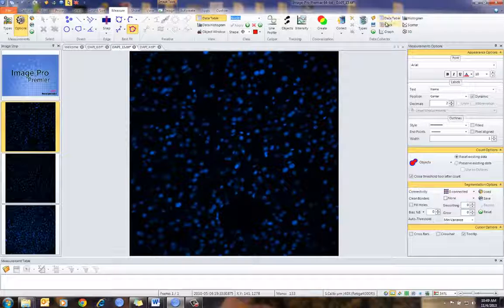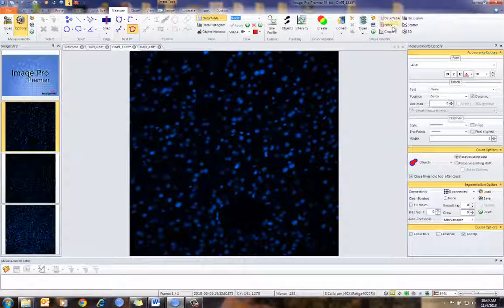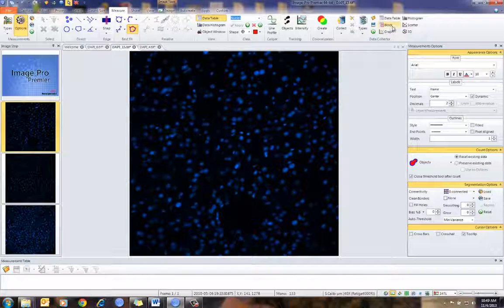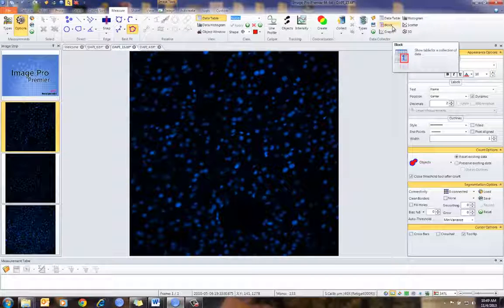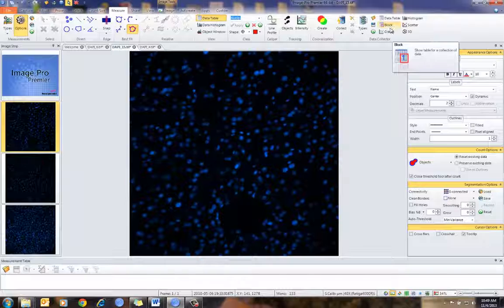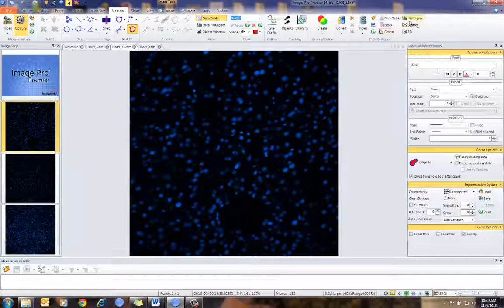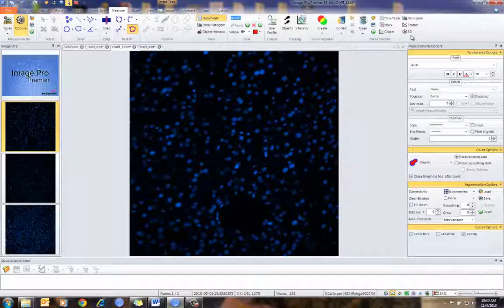We have a variety of data views here from the data table. We can look at individual block diagrams — if you're collecting data from multiple images, you can look at the individual images. We can plot the data, and we can also look at histograms, scattergrams, and 3D views.